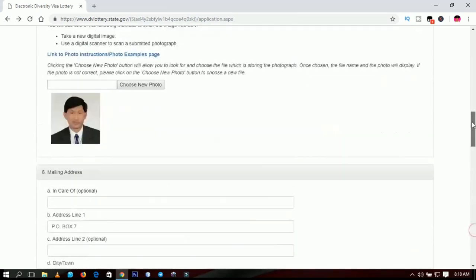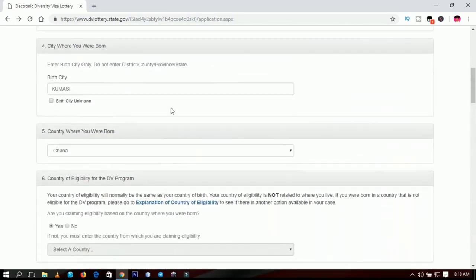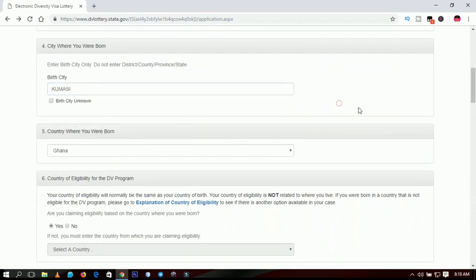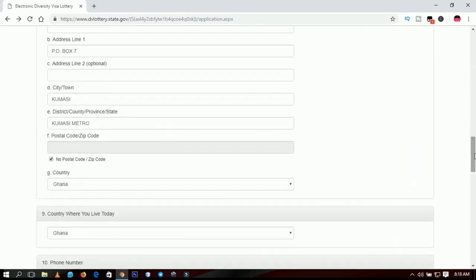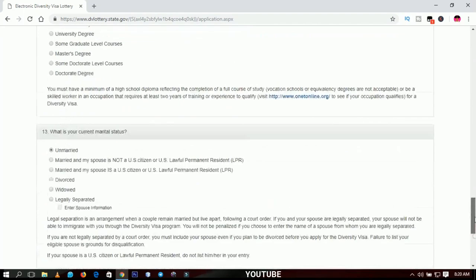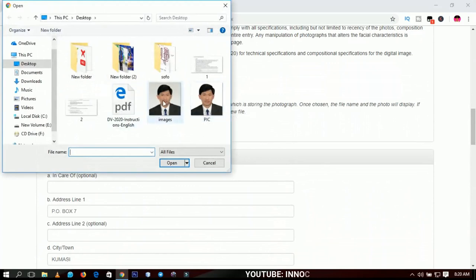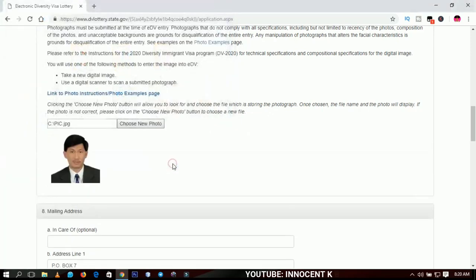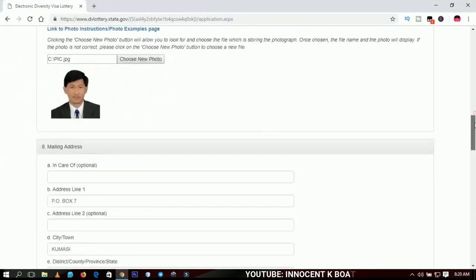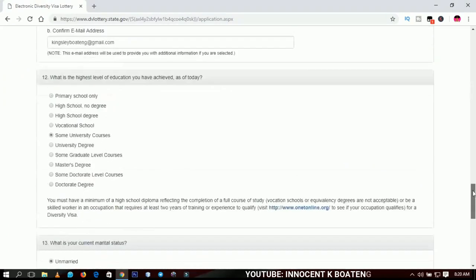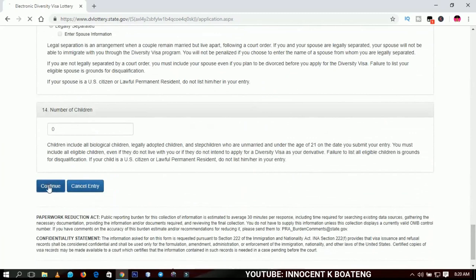At this point, go back and check if you left anything. I noticed I left the district or province field in the mailing address, so you can add it now. I also realized the earlier photo didn't have a white background, so I'm going to choose the picture I edited with a white background and upload that instead. When everything is done, go through all the information again and click Continue.